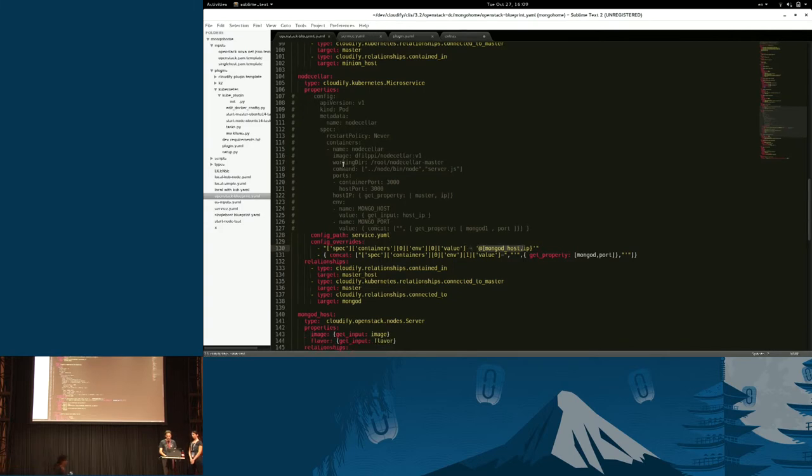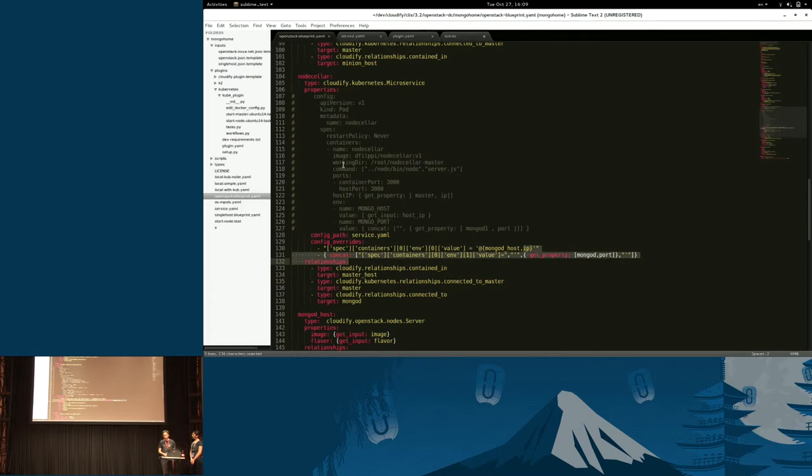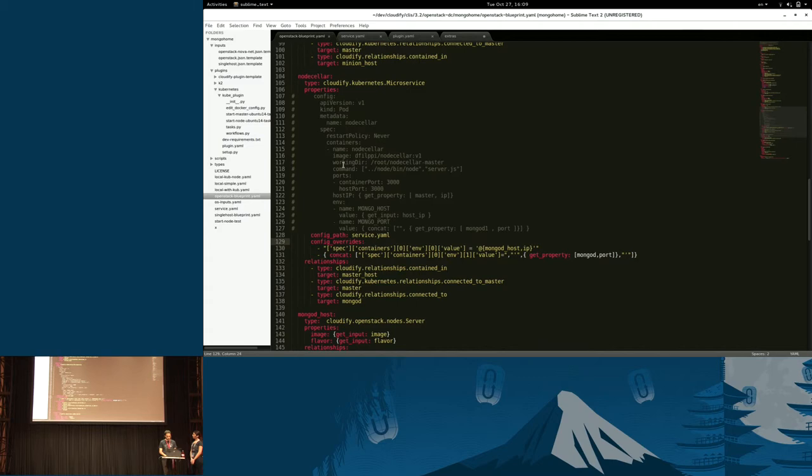These two lines are basically what the plugin knows to translate and take, in this case, the MongoDB IP and port and provide them to Kubernetes. So once it brings up Node.js, it will know to connect to MongoDB.